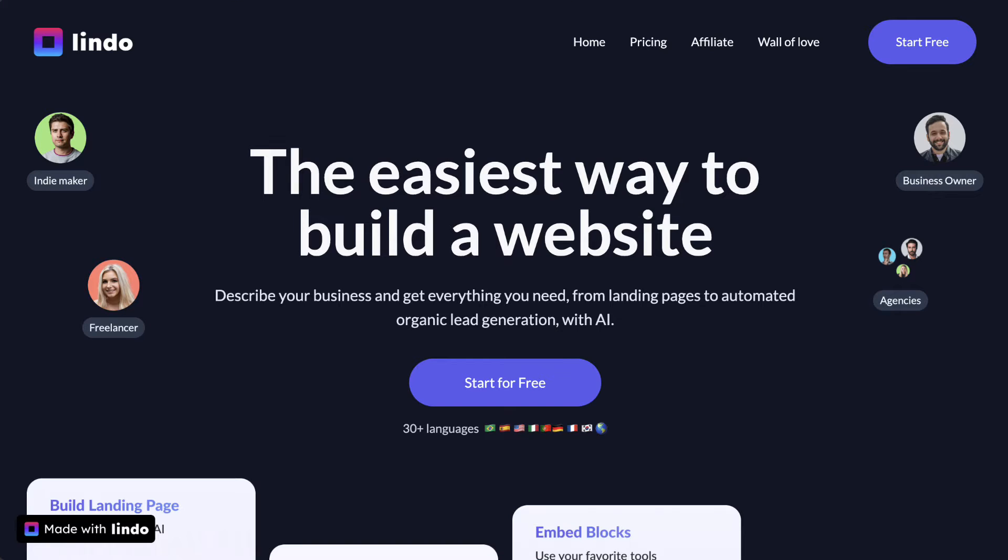In this video, I'm going to show you a software called Lindo that uses AI to build you a very beautiful website. If you're someone who has tried to build a website in the past, you probably would use software like WordPress, the most common CMS tool out there.